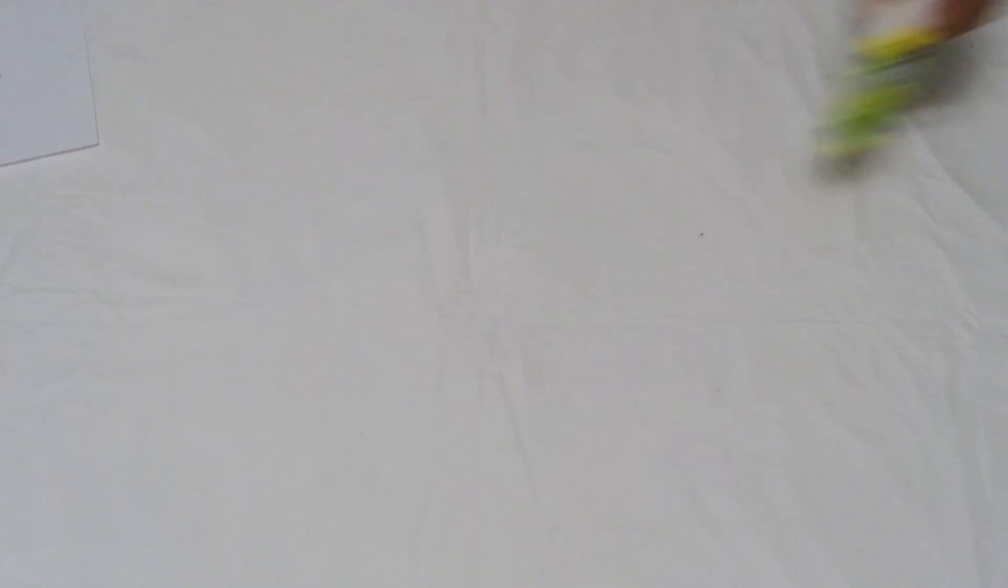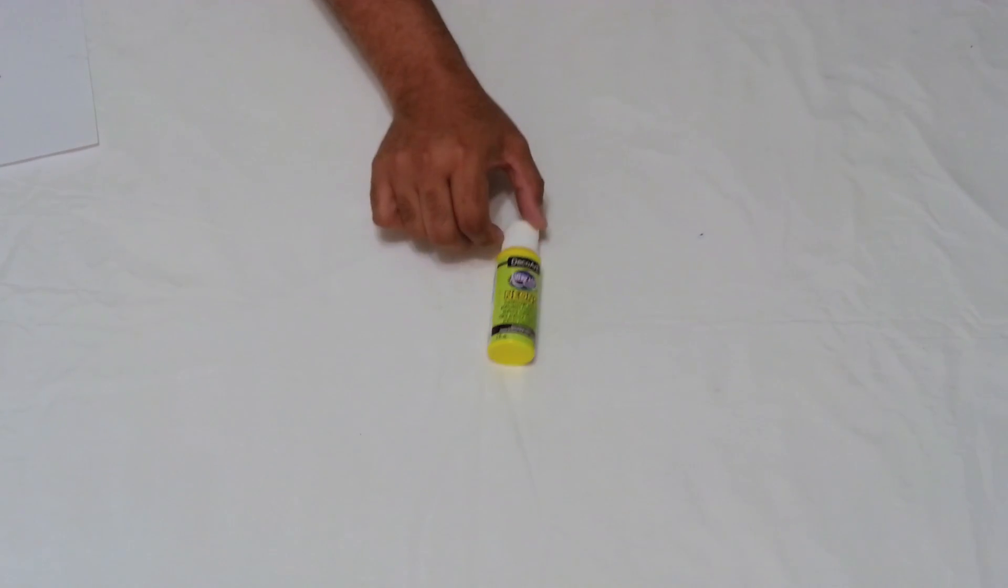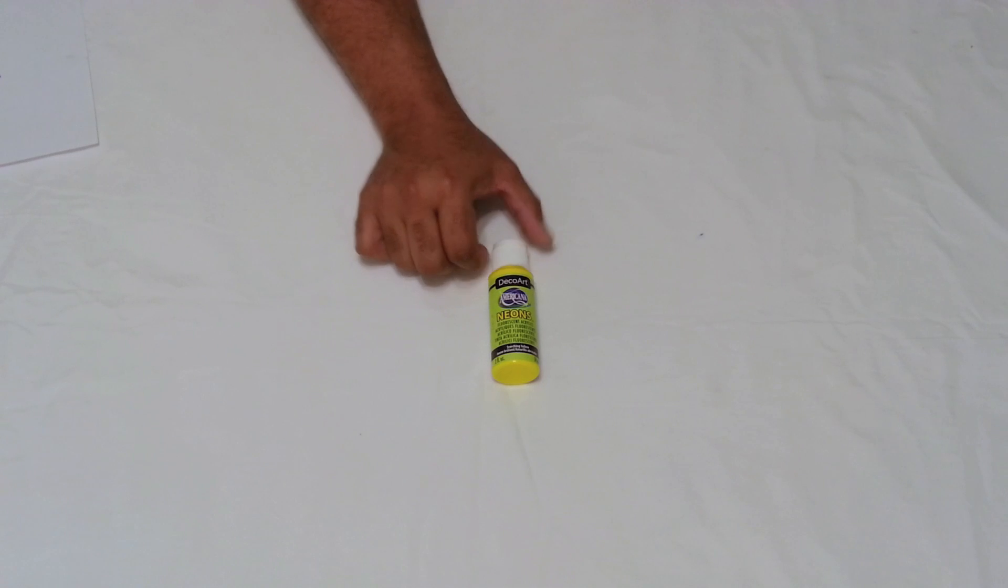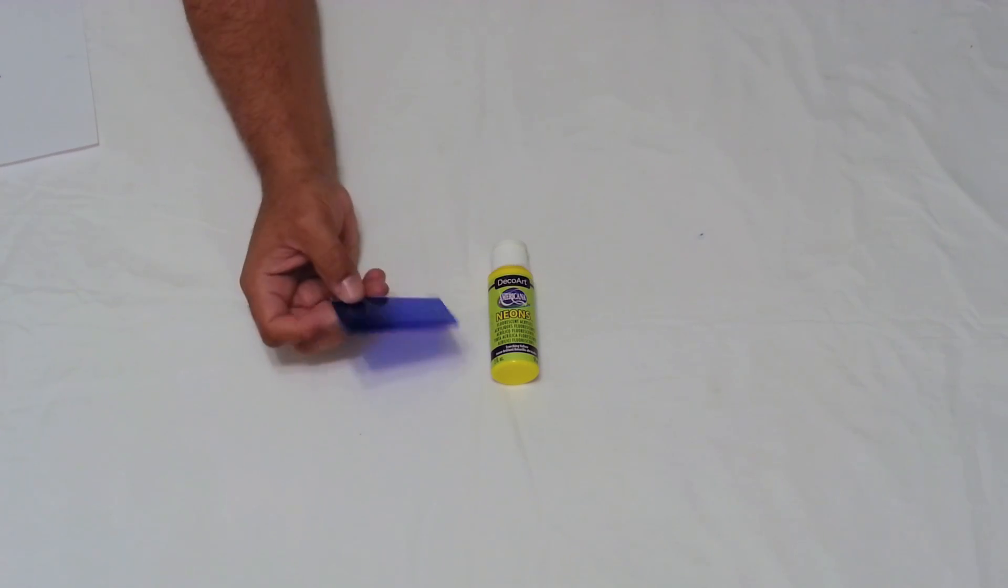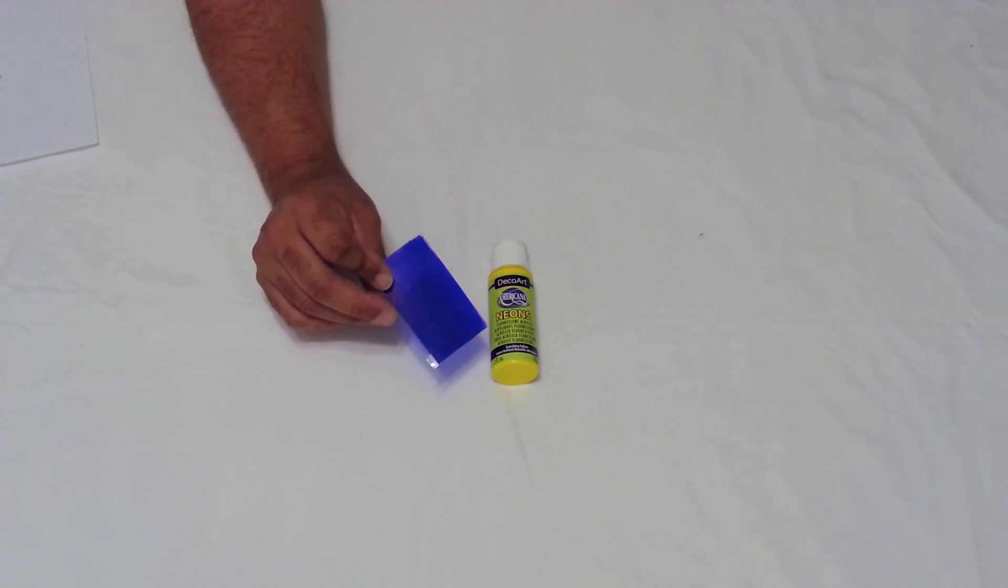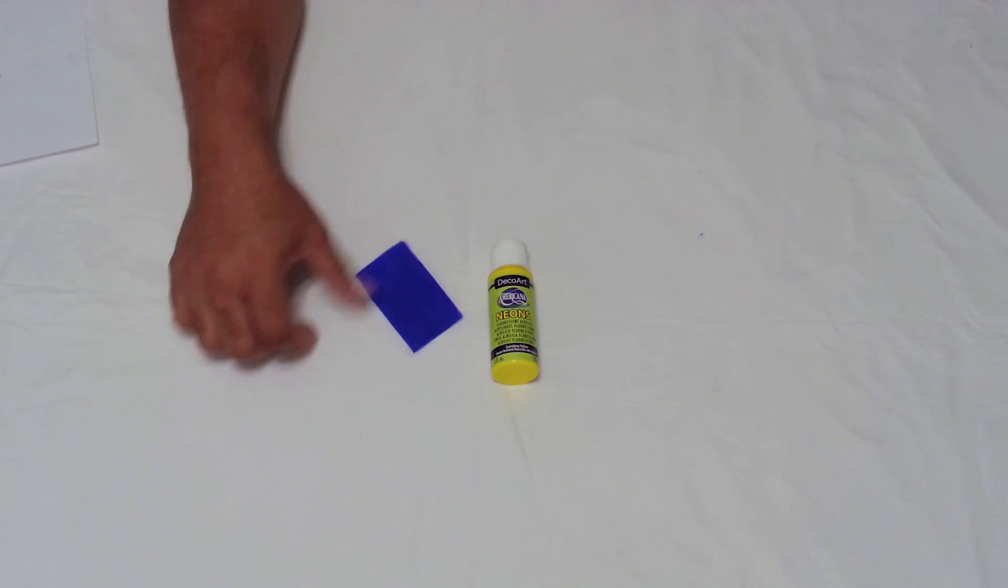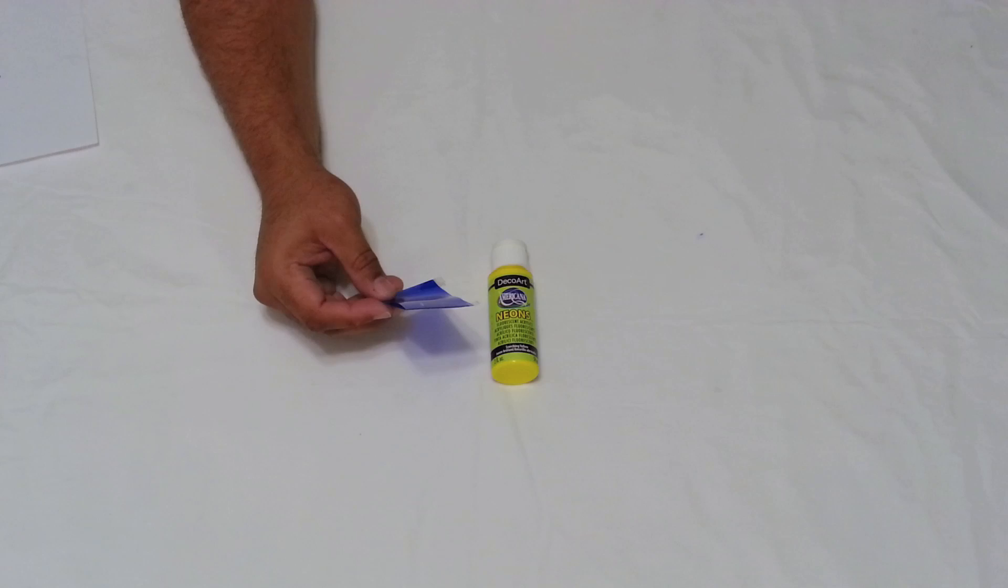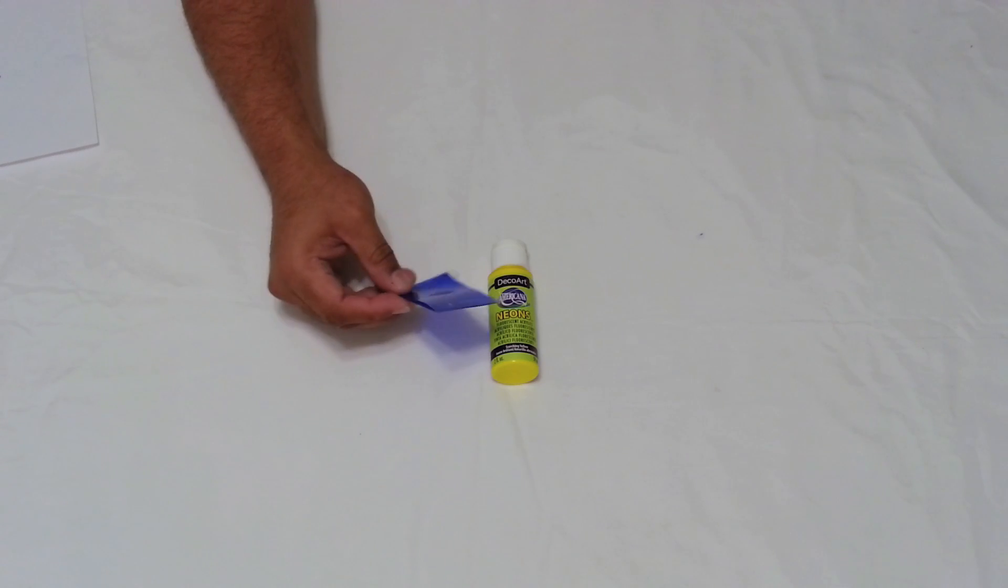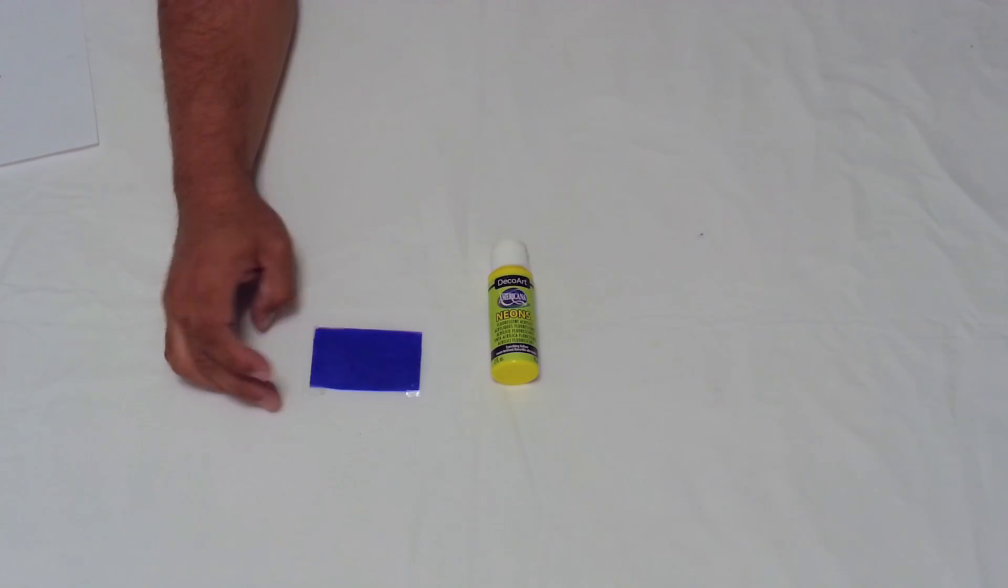The next thing you're going to want to do is get you some neon paints. This is some that I found at a local craft store, Michaels. If you don't know whether or not your paint is going to be neon, after you create one of these just go down to the craft store with your smartphone, turn on your flashlight, put this over it, and then just shine the light on the different paints and you'll see which ones will fluoresce.